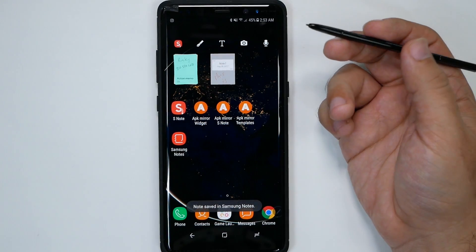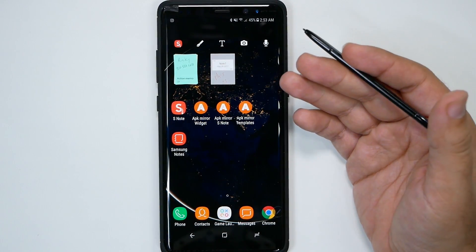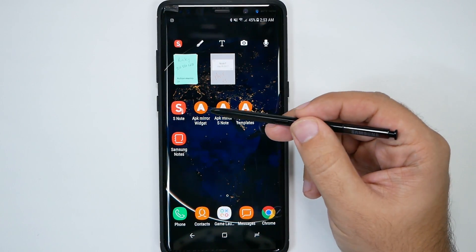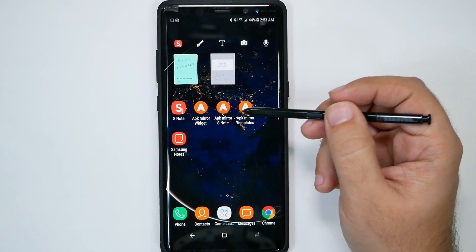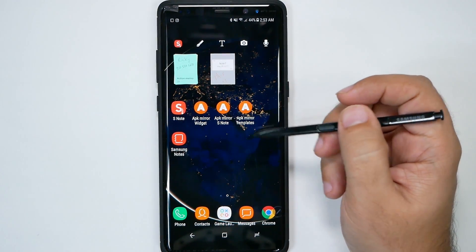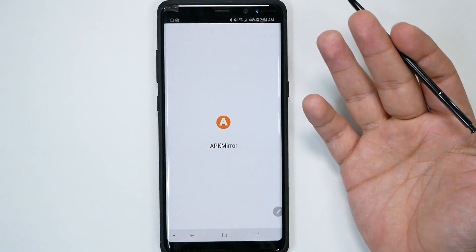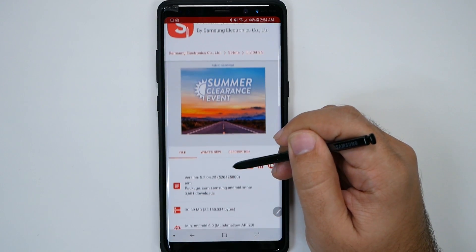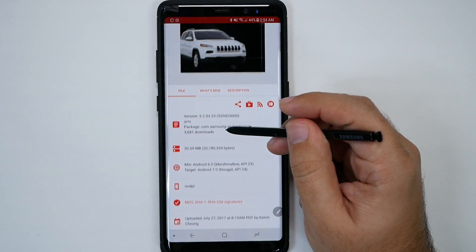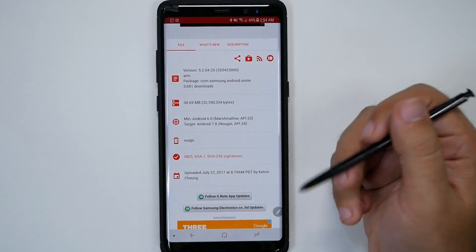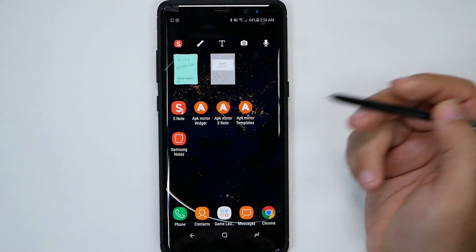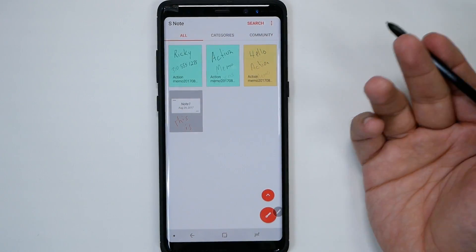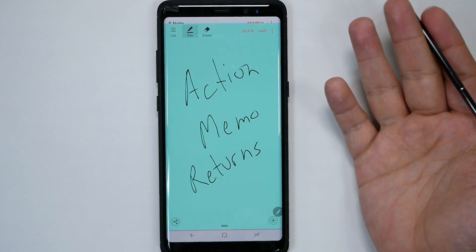However, Action Memo is a fan favorite because you could do more with the notes, and people really liked it. So how do you get it back? Well, that's actually from a website called APK Mirror. We'll have all three links in the description down below. You go to this website and download the latest version of the original S-Note app — it was updated just last month, so it's very current. Once you install all three, you have the full original S-Note style app.